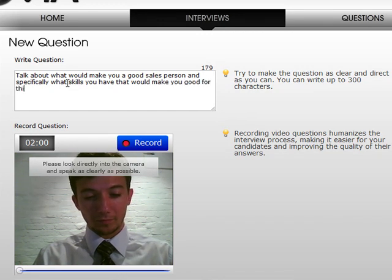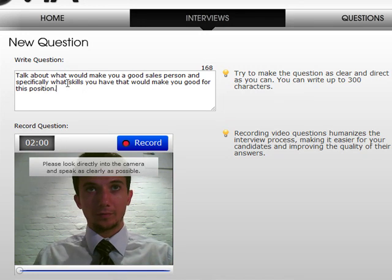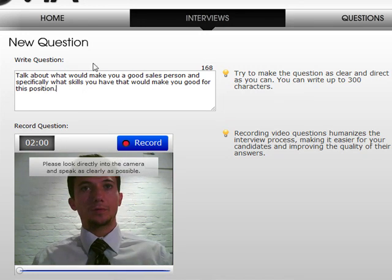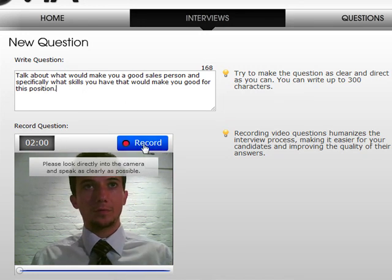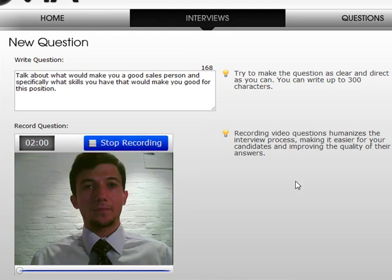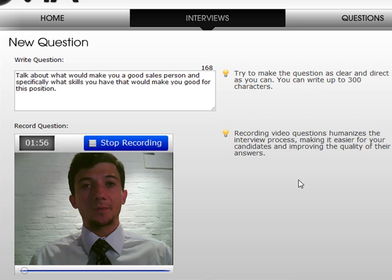The candidates will be able to see both the text and the video to make it a little bit more personal when you're interviewing them. Once you're happy with the text you can click on record. 'Talk about what would make you a good salesperson and specifically what skills you have that would make you suitable for this position.'